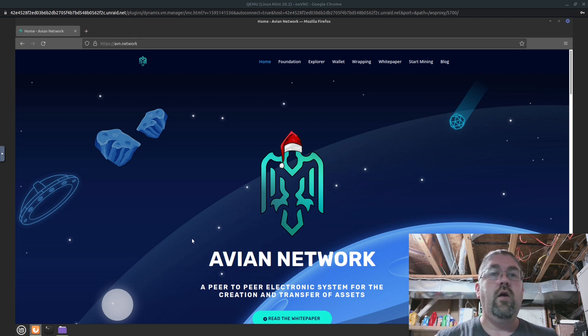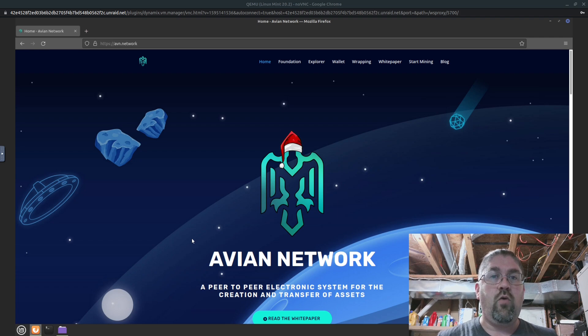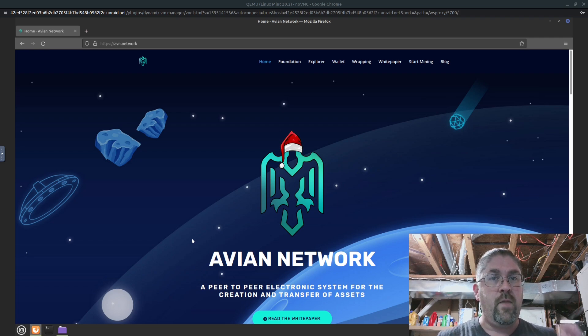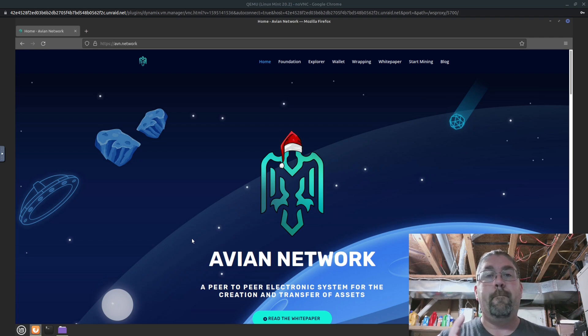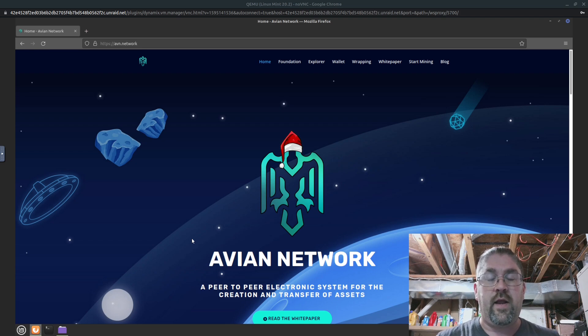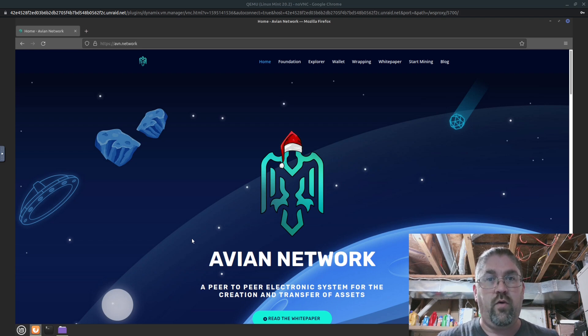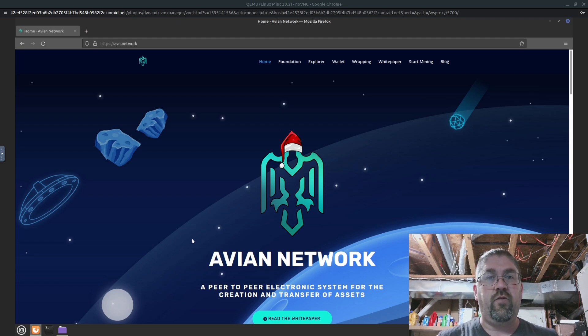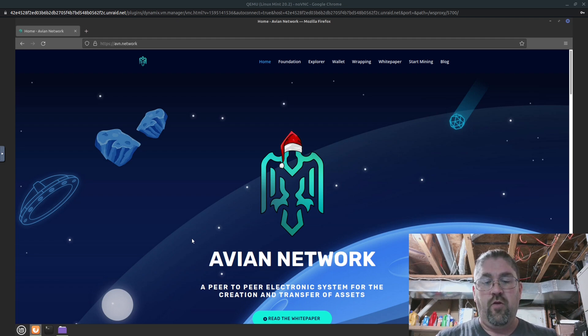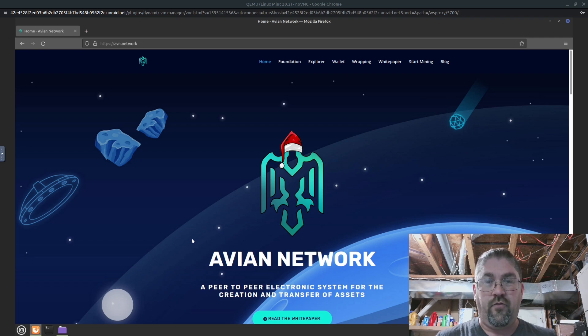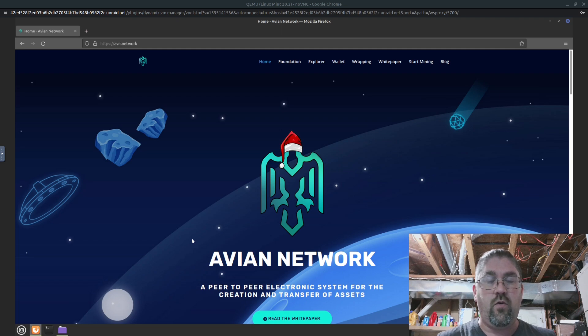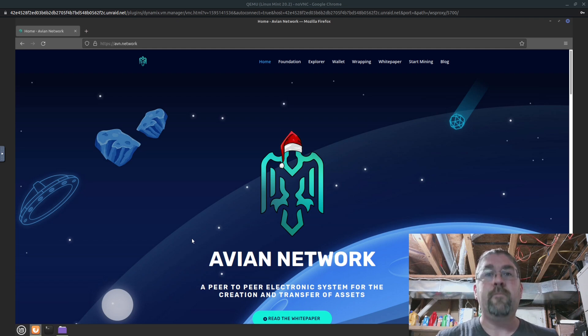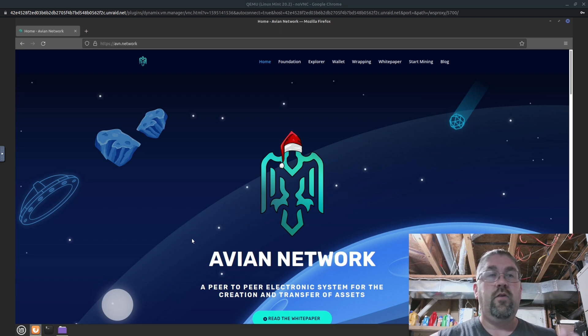So you won't lose any of your old coins if you don't immediately do the switchover. But if you are currently mining and you currently want to use the coins that you have, you need to do this upgrade. Otherwise, you won't be able to have your mining, you won't be able to do deposits from a mining pool, you won't be able to send your coins, receive coins, you won't be able to do any of that until you do this upgrade.